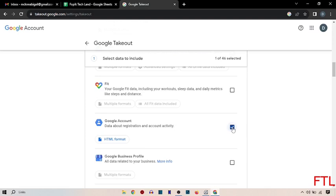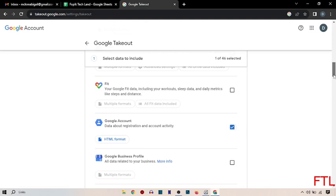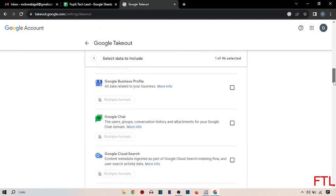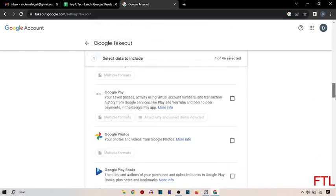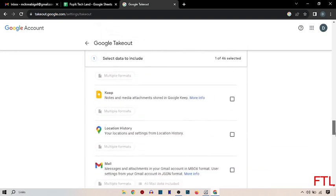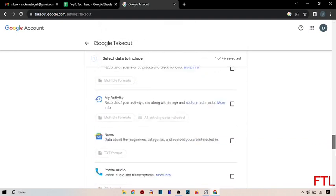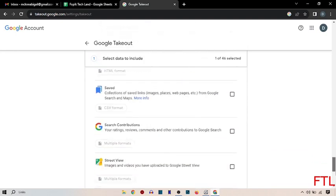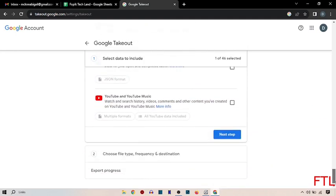Mark Google account and then scroll down here you click the next step.